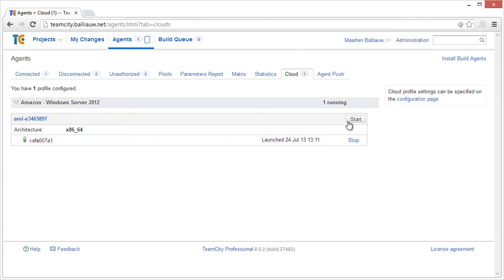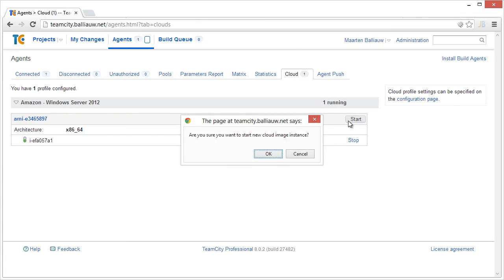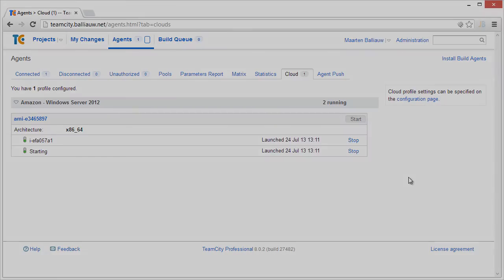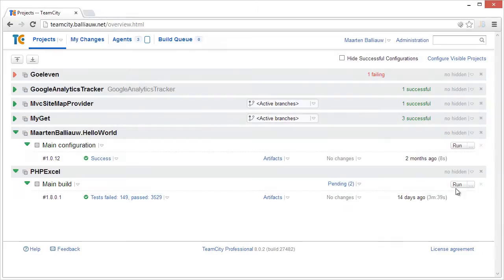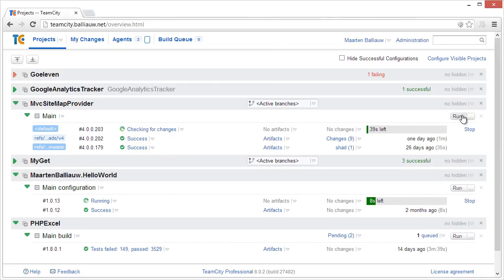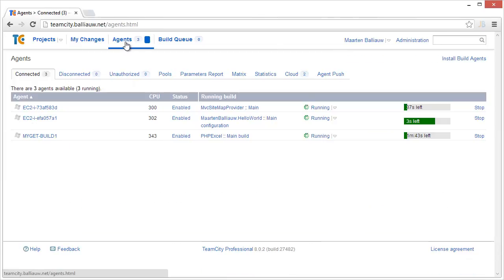We can also start and stop instances from this screen. Let's trigger some builds. Once we do that, we can see that they will all run on various EC2 instances.